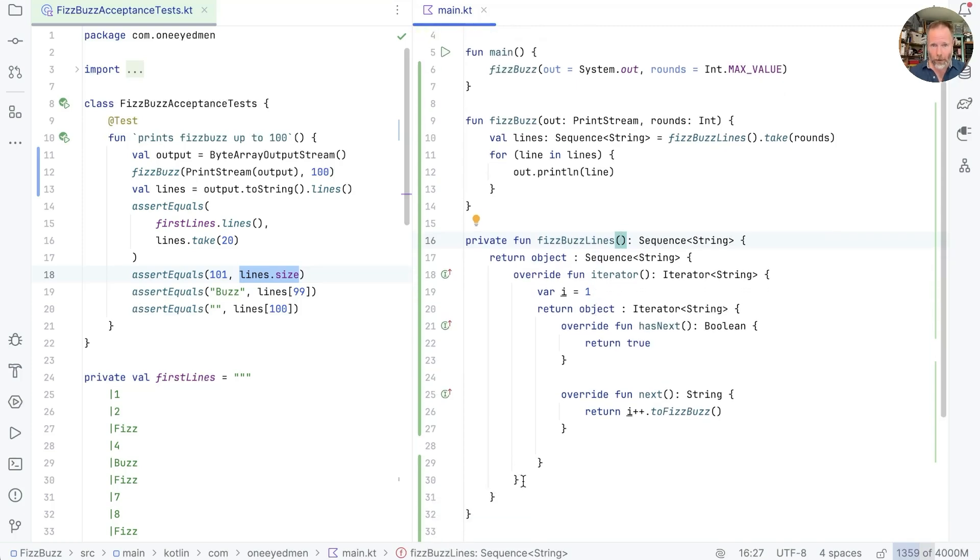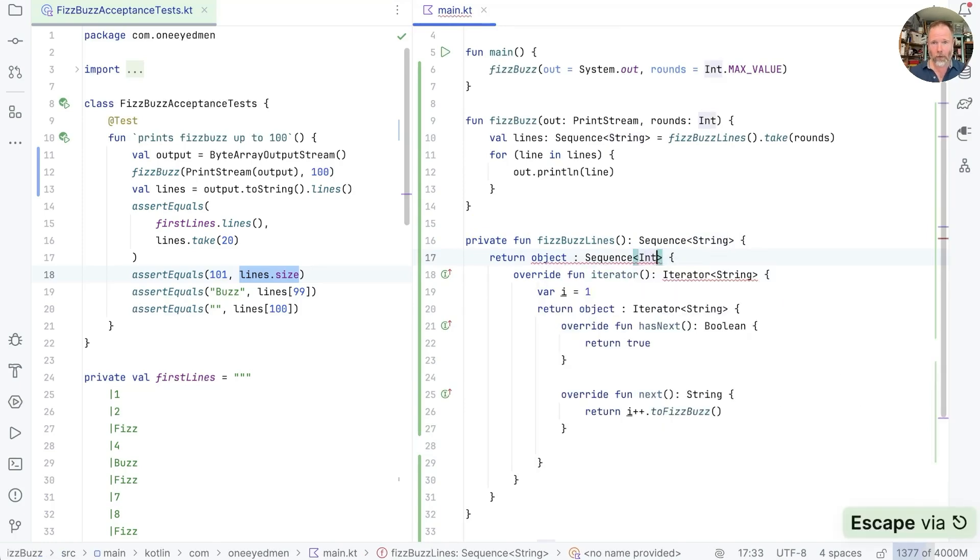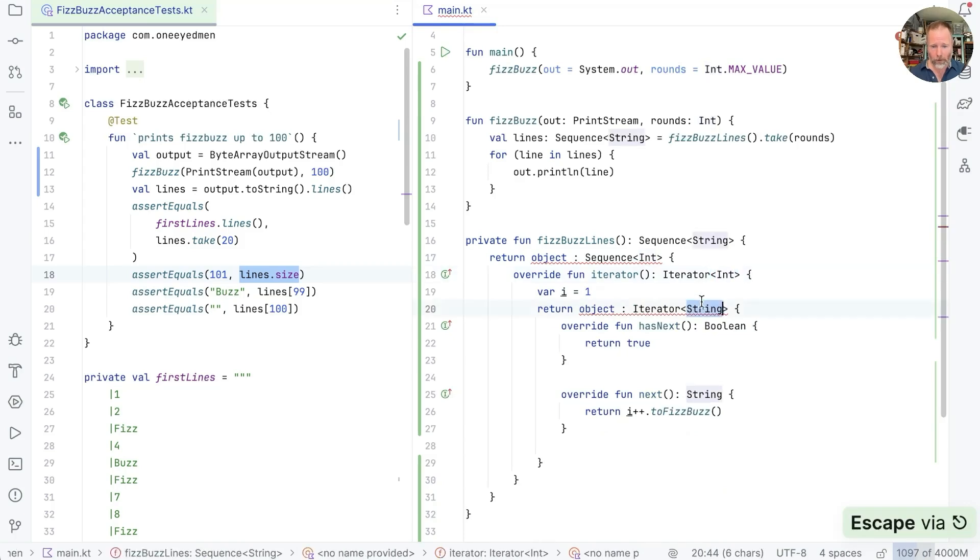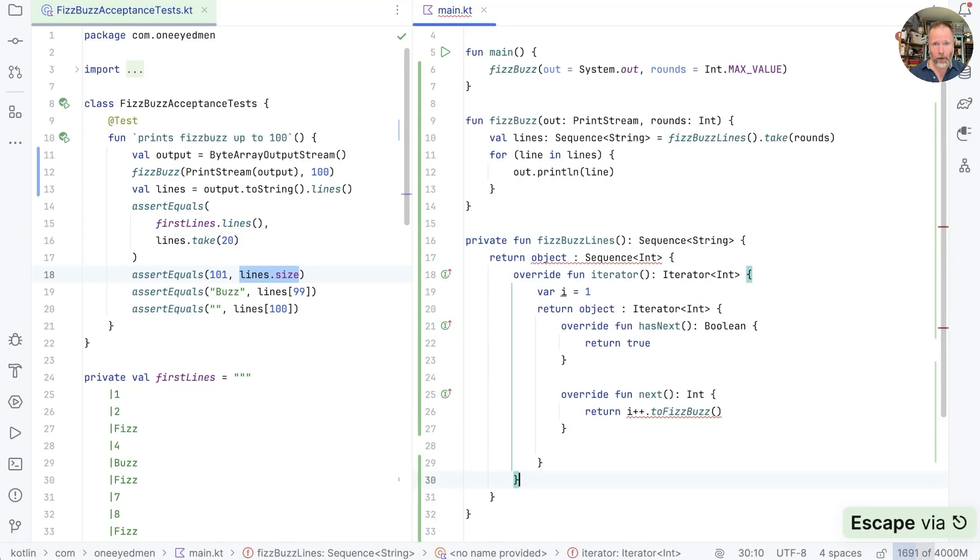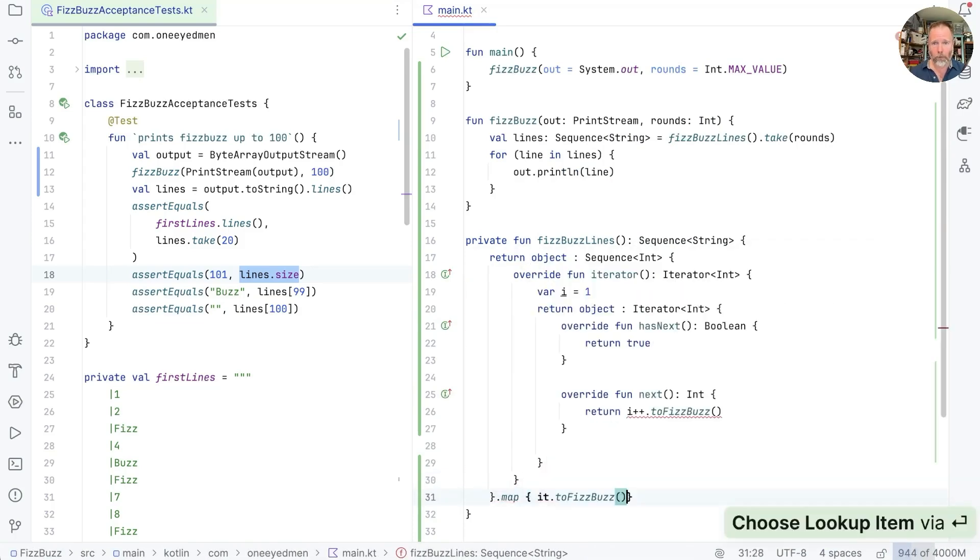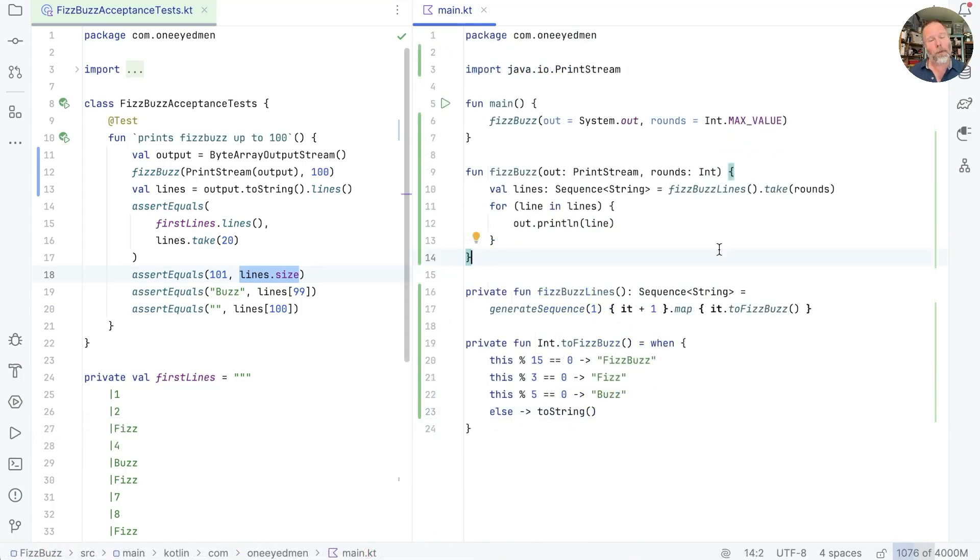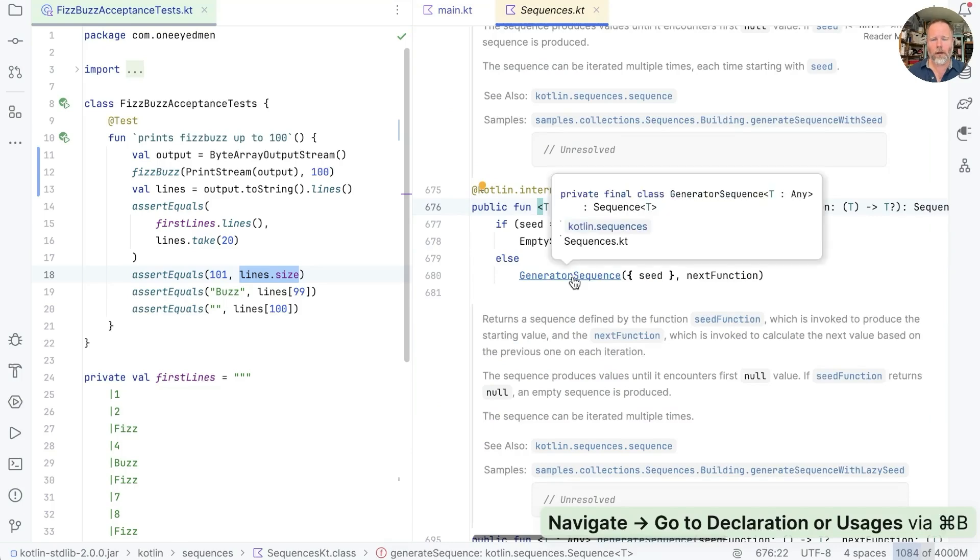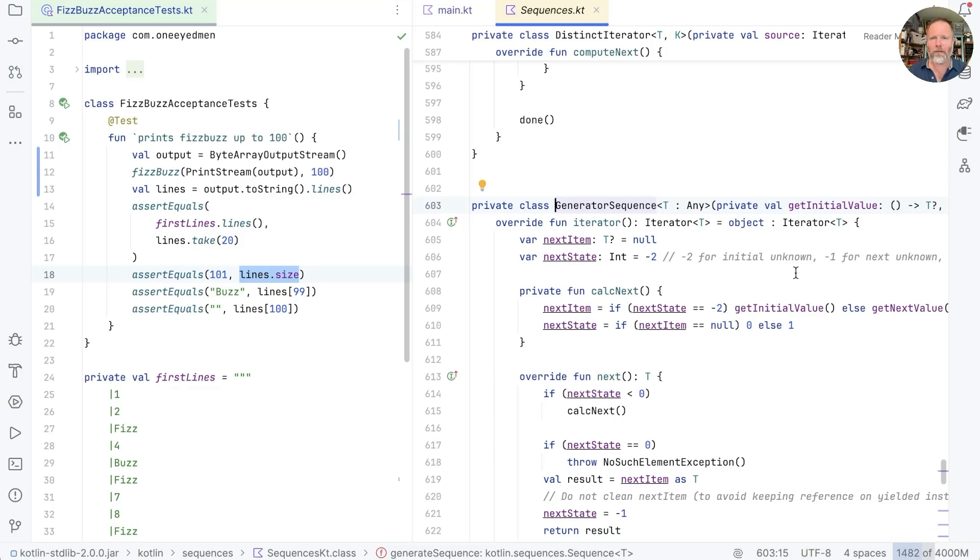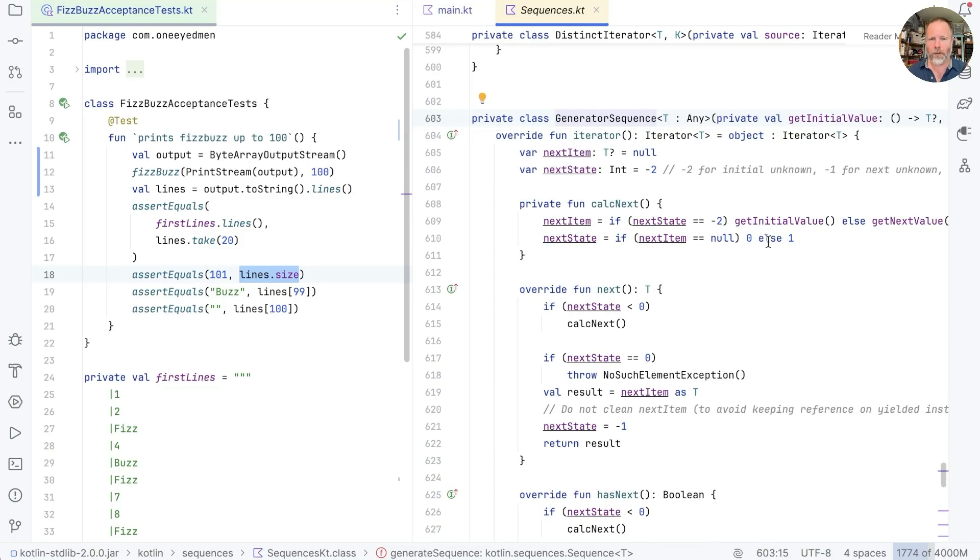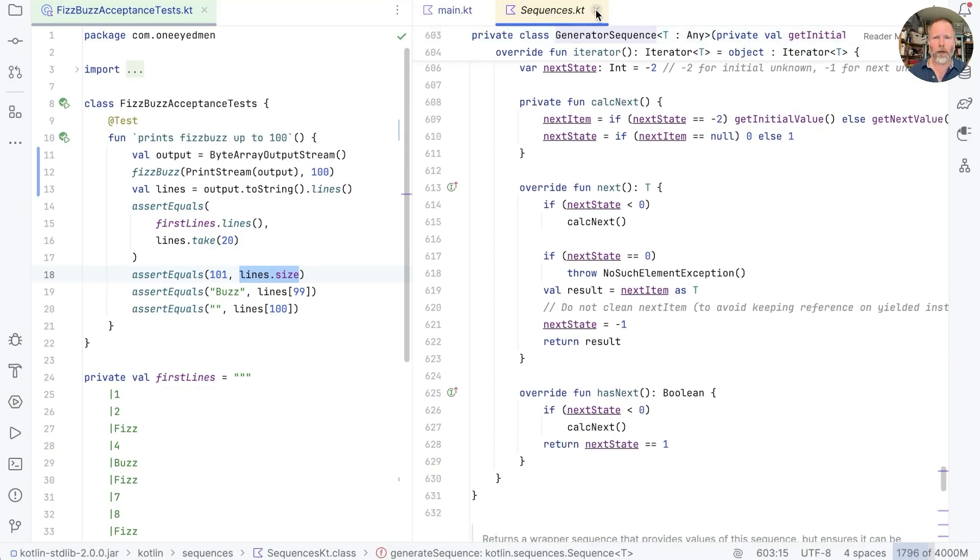But I think this is the version we should stick with. Interesting, by the way, to just look in generateSequence, which returns a generator sequence. And oh my goodness, does this have a lot of state in it and a lot of complication in order to allow it to work in the general case. But that's all hidden from us behind this lovely call here.